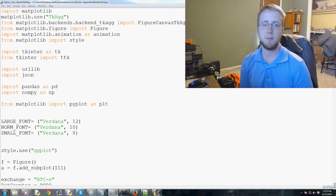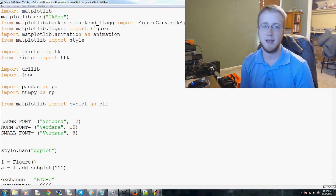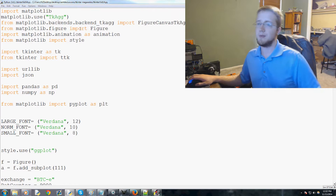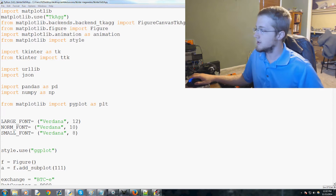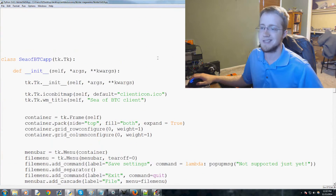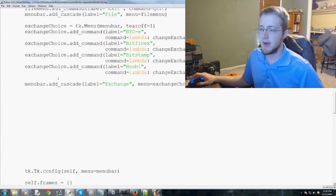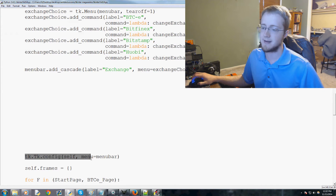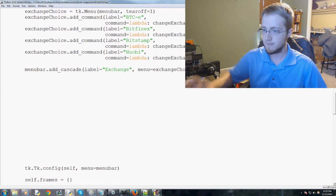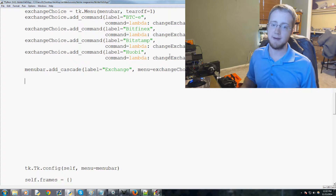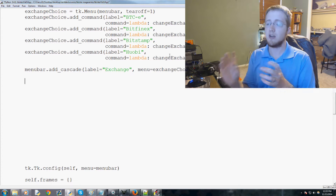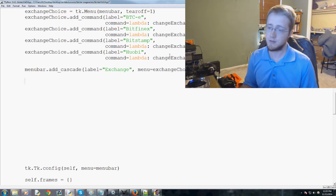Welcome to the 14th Python Tkinter tutorial in this series on building an actual Tkinter application. In this video we're going to be adding more options and more of the back end that we need. We're going to continue editing basically where we've been, between the menu bar options and tk.tk config, adding the time frame of data and also the open high low close bars time frame.